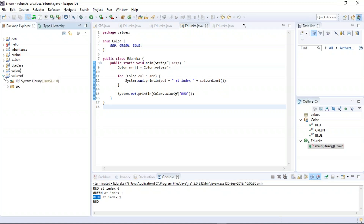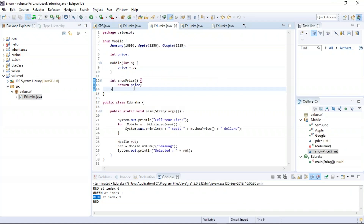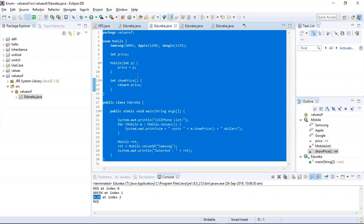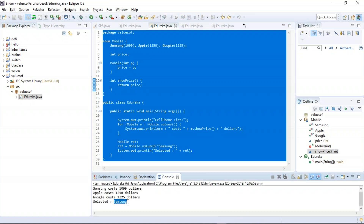Next is the valueOf() method, which is used to return the enumeration constant whose value equals the string passed as an argument. This example is based on the valueOf() method. The enum 'mobile' has values Samsung, Apple, and Google, along with their costs: Samsung is $1,099, Apple is $1,250, and Google is $1,325. From the main method, I pass the value Samsung. The program enters the enum, accesses the cost details for Samsung, and displays it on the terminal. The cost of Samsung is $1,099.